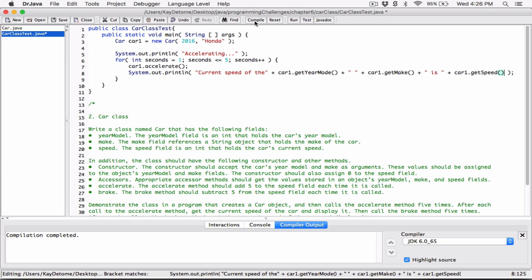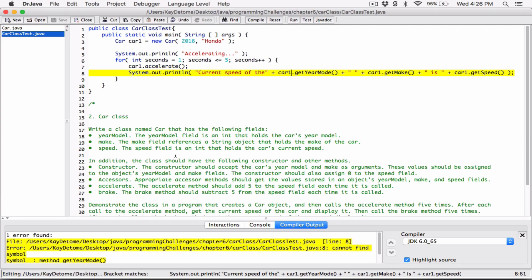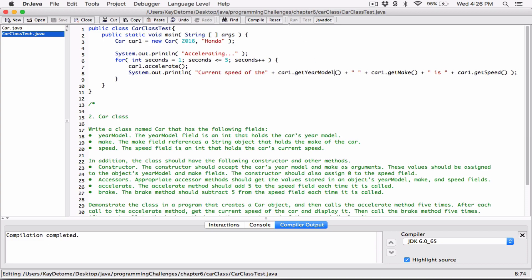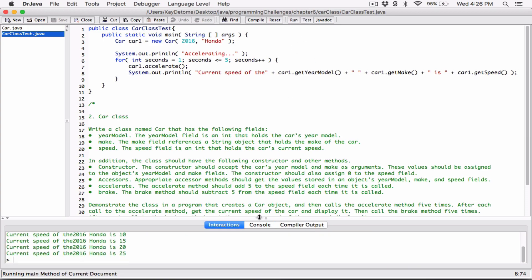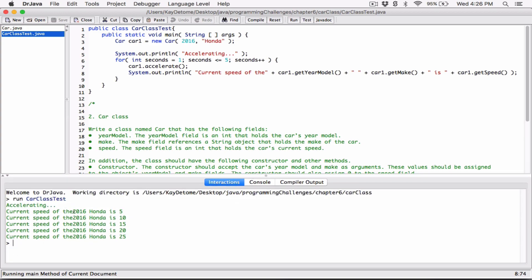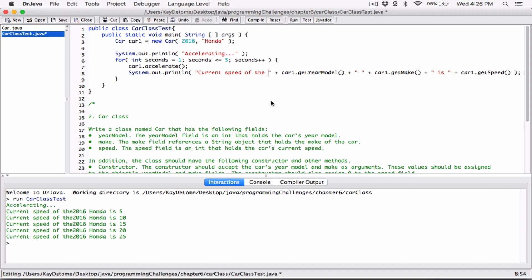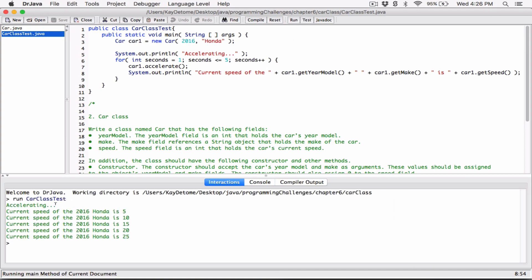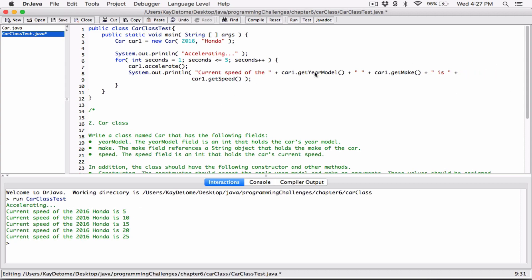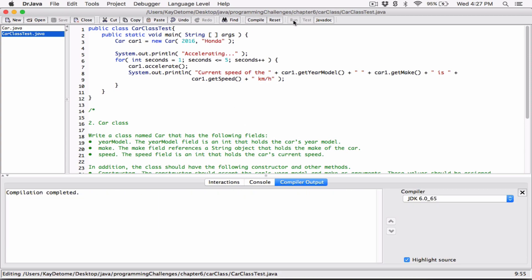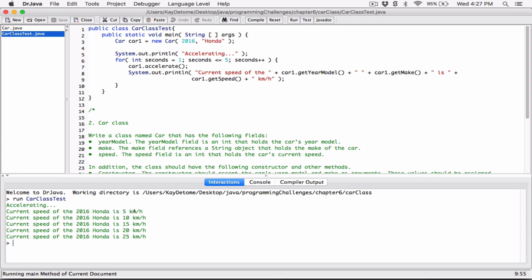I'm going to go ahead and compile this to see how it runs. It says cannot find symbol method getYearMode — it should be getYearModel. I'll change the L there. Compile this and it runs. We can see it's accelerating — current speed of the 2016 Honda is 5, 10, 15, 20, 25. I should add a space and also kilometers per hour as a string. So it reads: accelerating, current speed of the 2016 Honda, 5 kilometers per hour, and so on. We can see it's accelerating five times.